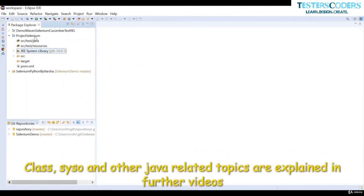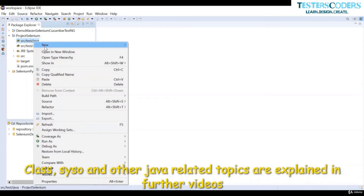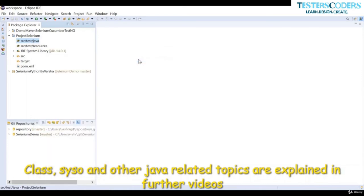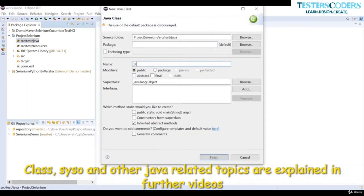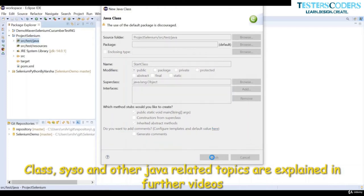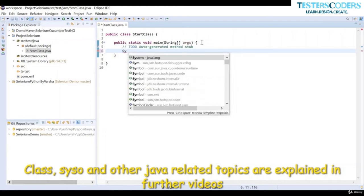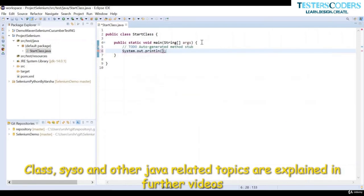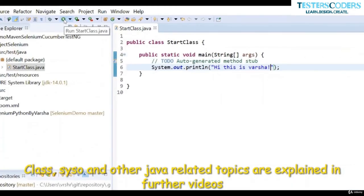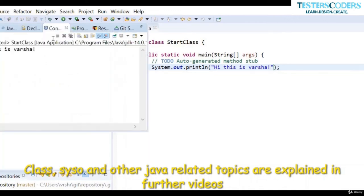Let us run a simple Java project to verify everything is running correctly. I'll create a 'Start' class and click public static void main. Add a statement — you can use the shortcut 'sysout' to get System.out.println, then print 'Hi, this is Varsha'. Save this and run the class by clicking the green run button. You can see it prints correctly — it's running perfectly.